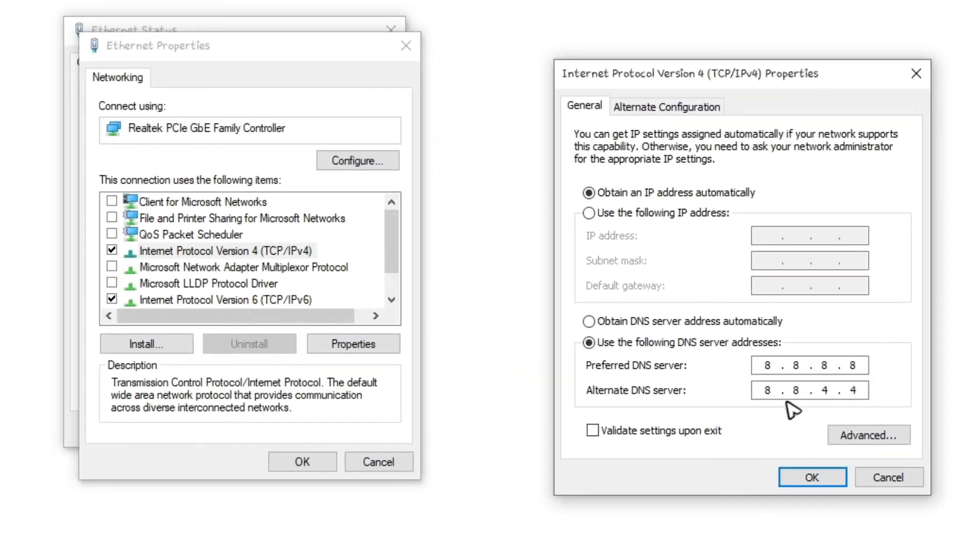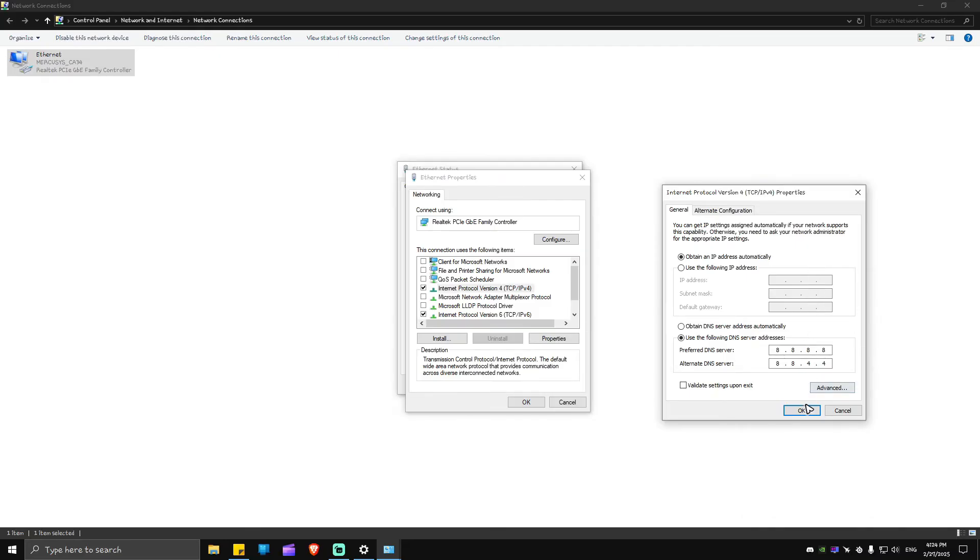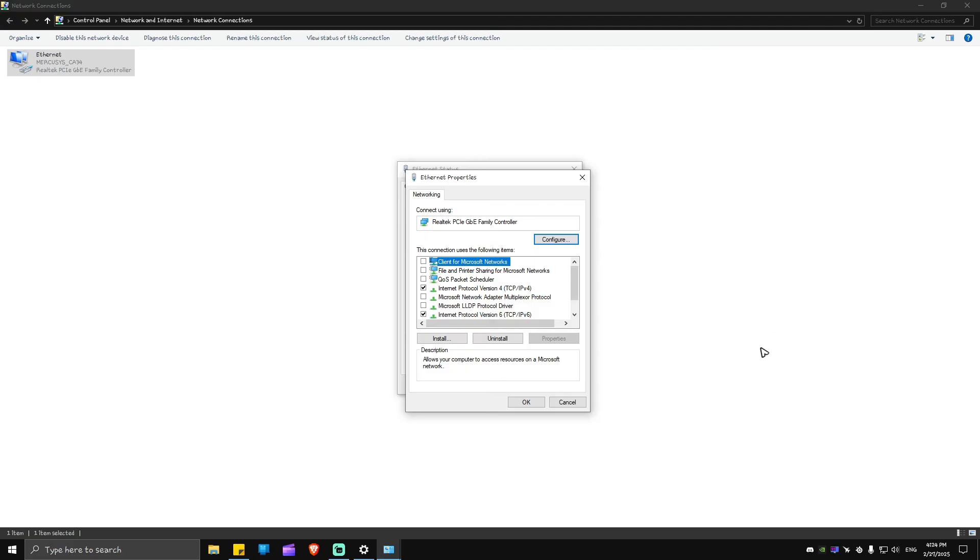Now in here, you might want to try this DNS from Google. Go ahead and pause the video and copy this. Once you're done, just hit OK, run Valorant again and check if it helps.